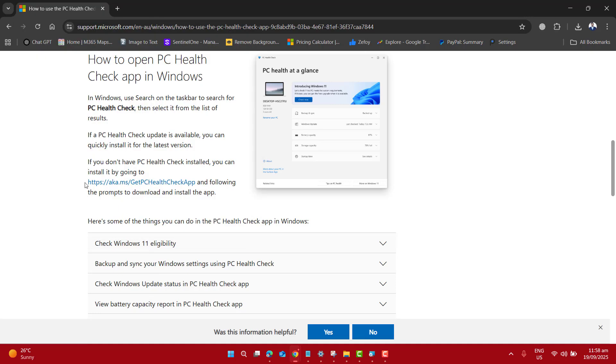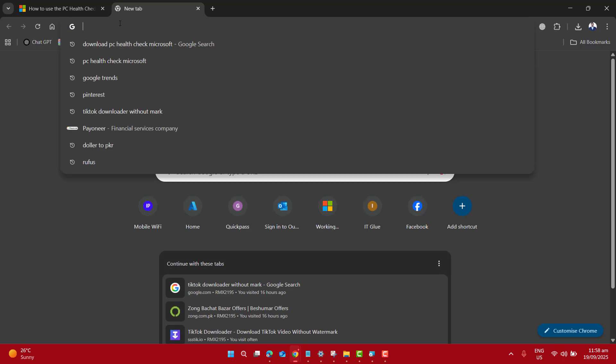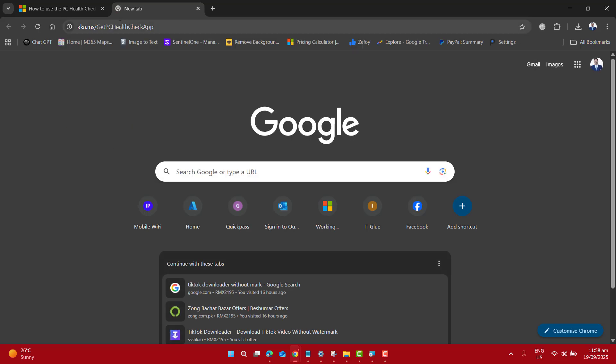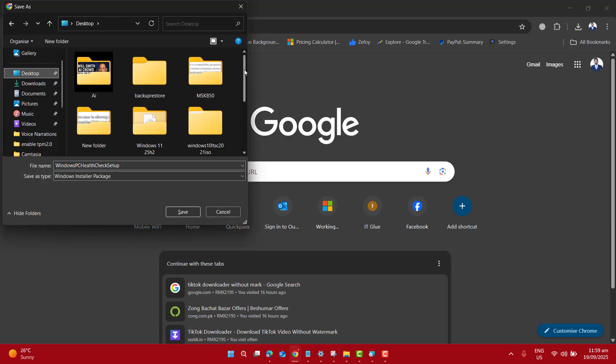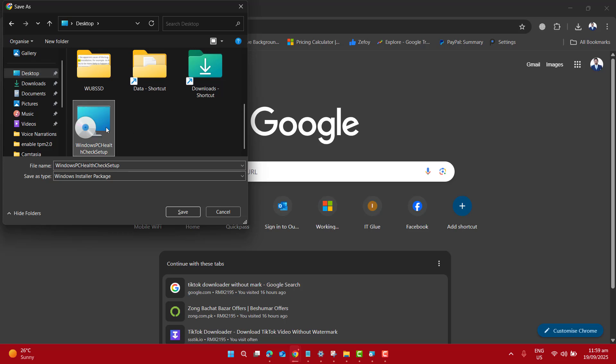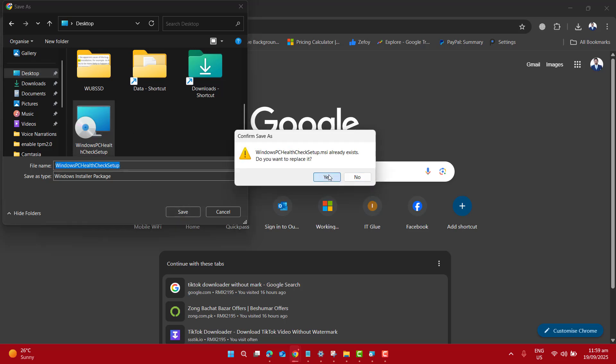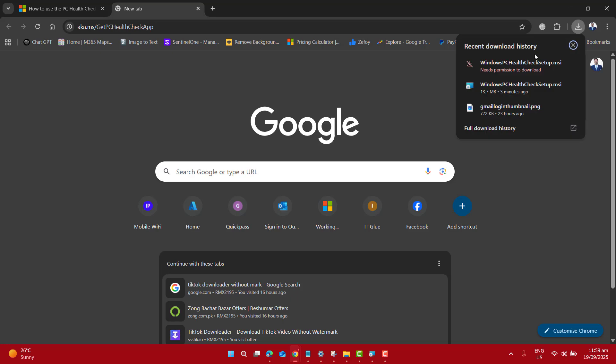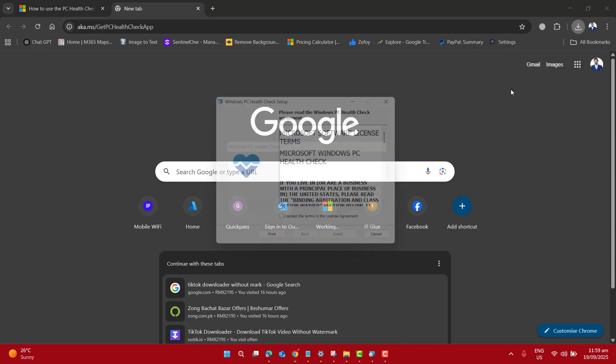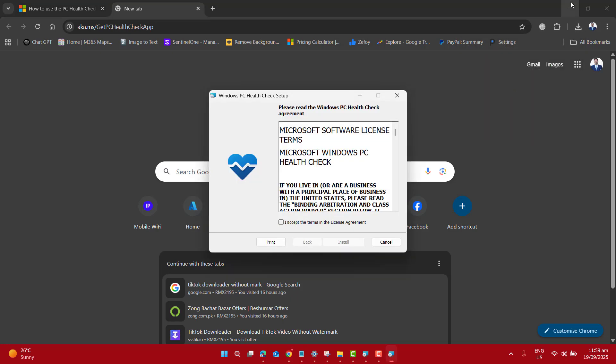Once you are at the Microsoft page, scroll down and find Download PC Health Check App and just download it. This tool is the easiest way to check your PC compatibility for Windows 11 25H2. Also, please note that the download link is available in the video description.